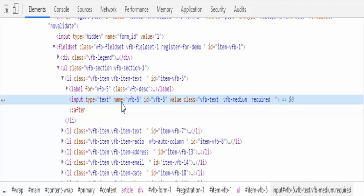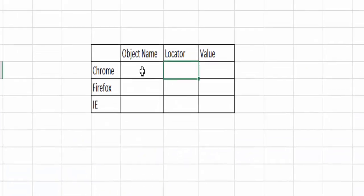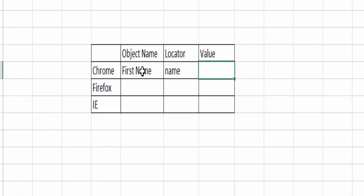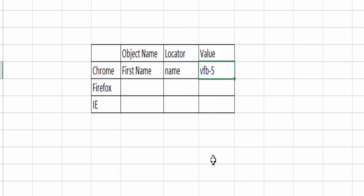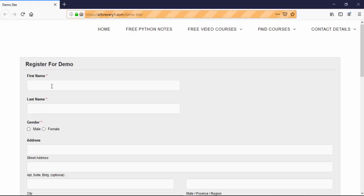For time being, I am taking name locator and its value. Just copy. We are saying it in the first name. The locator is name and the value is pasted here, VFP-5.